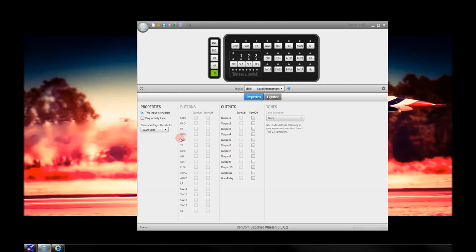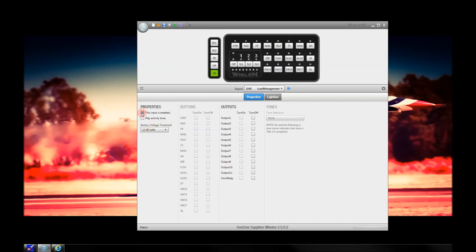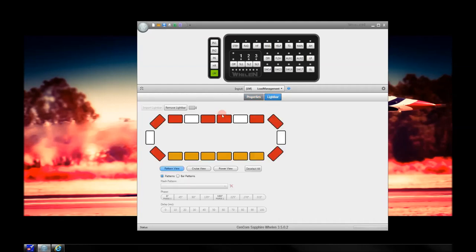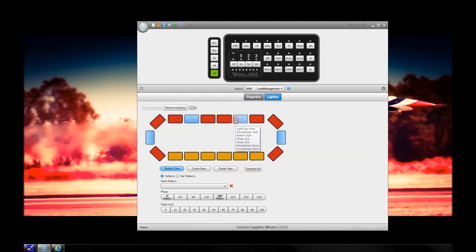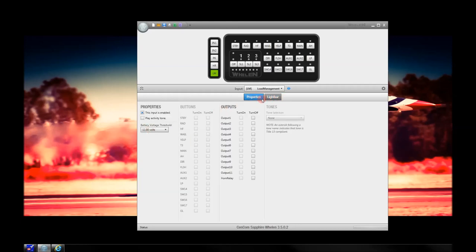Load management, or LM, is another feature available in the Sapphire. You can go from 10 volts all the way to 12 volts. 11 is the standard — many people are disabling this currently, but it is here and available. 11 volts is a pretty good number because many things stop working at 11 volts. You can then select your outputs that you want to turn off, or you can turn off features in the light bar itself. For example, if I wanted to turn off takedown lights, I can set those up to be pushed off in load management by setting the pattern as off.